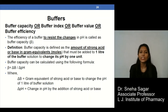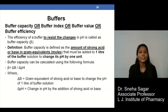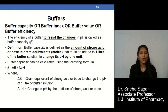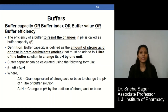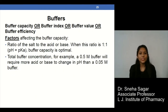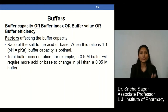The next concept is buffer capacity, also known as buffer index, buffer value, or buffer efficiency. Buffer capacity is the efficiency of a buffer to resist changes in pH, denoted as beta (β). By definition, buffer capacity is the amount of strong acid or base in gram equivalents or moles that must be added to one liter of buffer solution to change its pH by one unit: β = ΔB / ΔpH. Factors affecting buffer capacity are the ratio of salt to acid or base and the total buffer concentration.